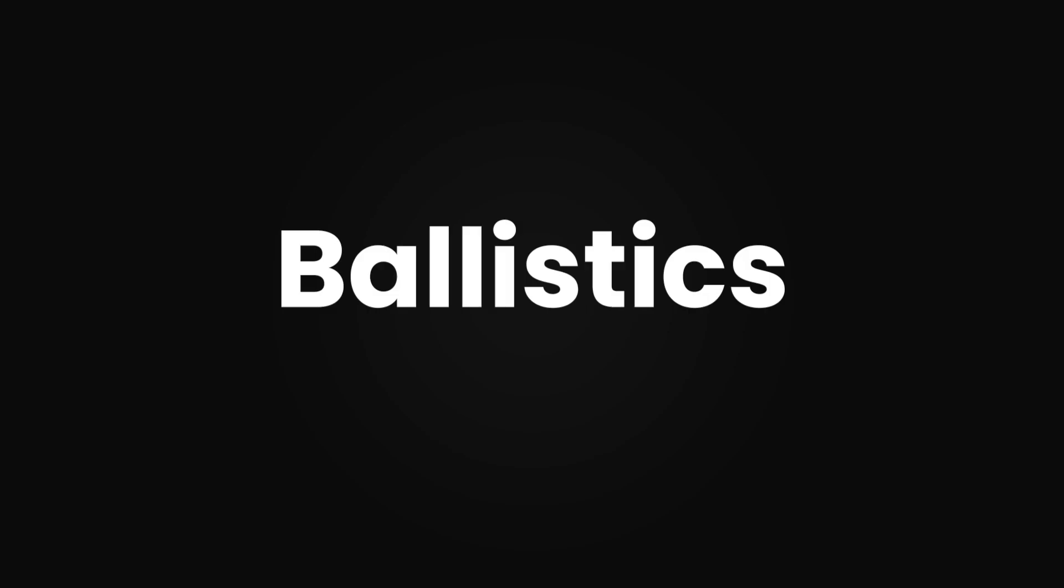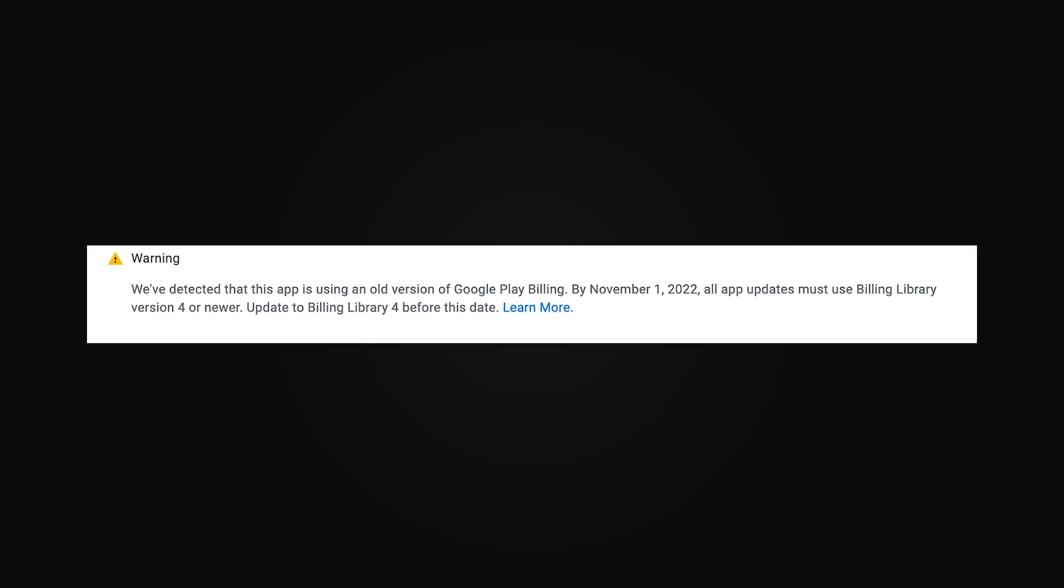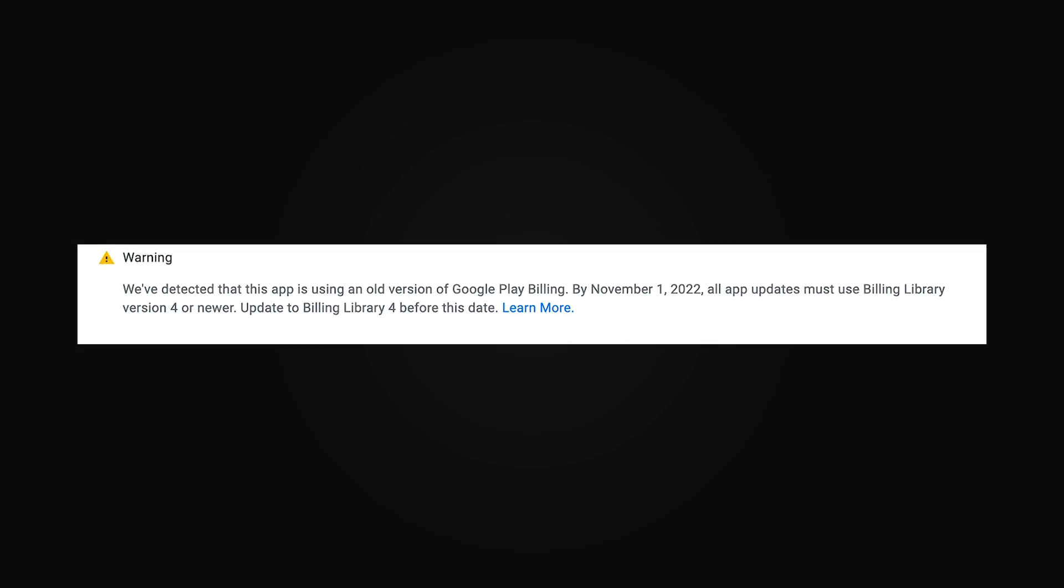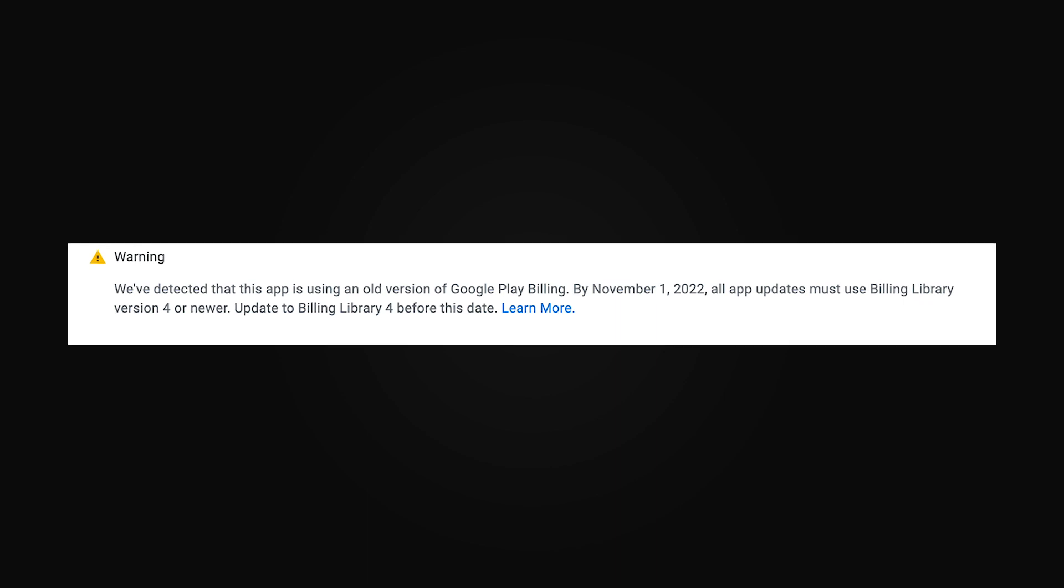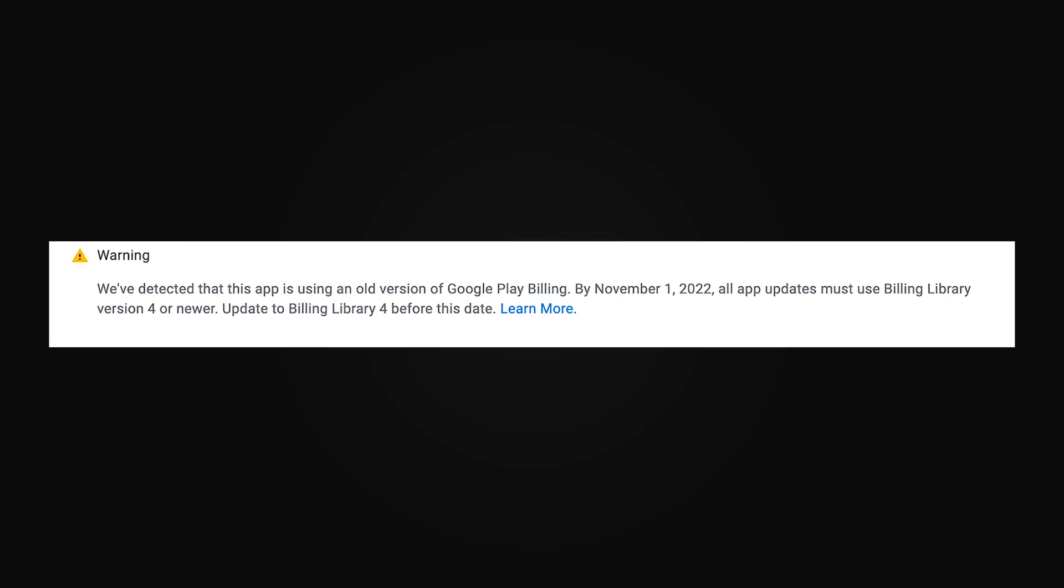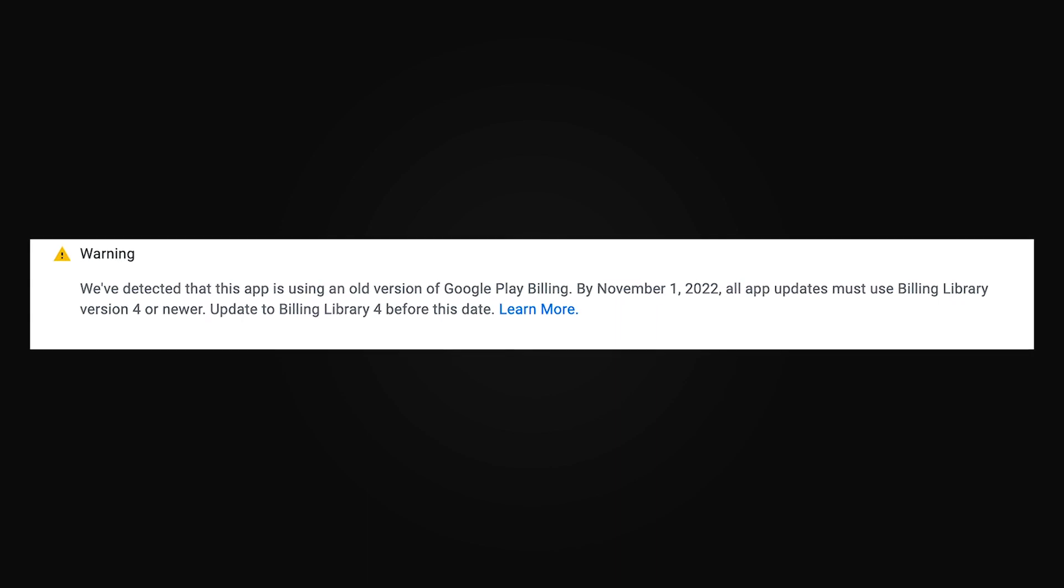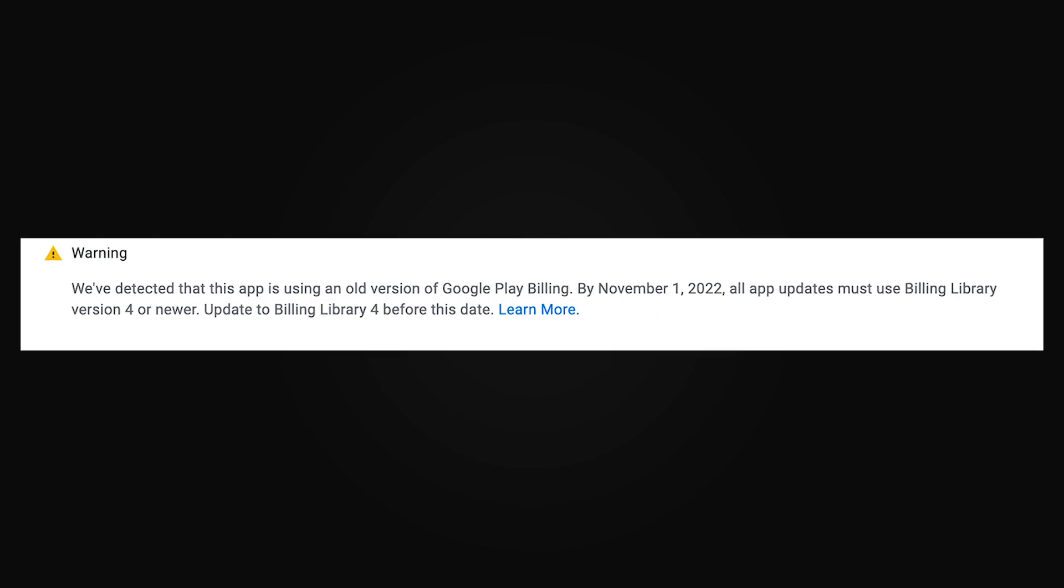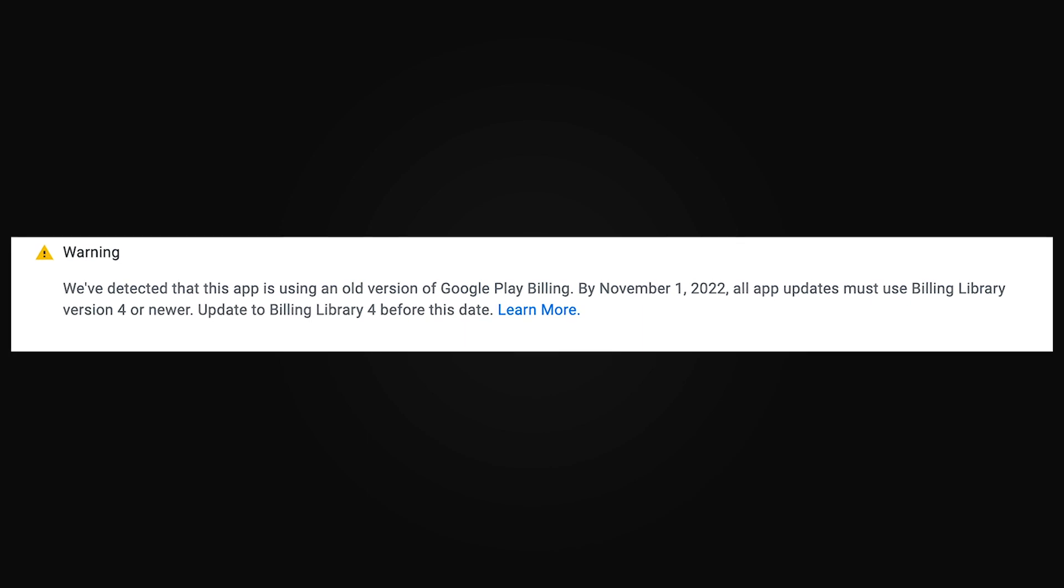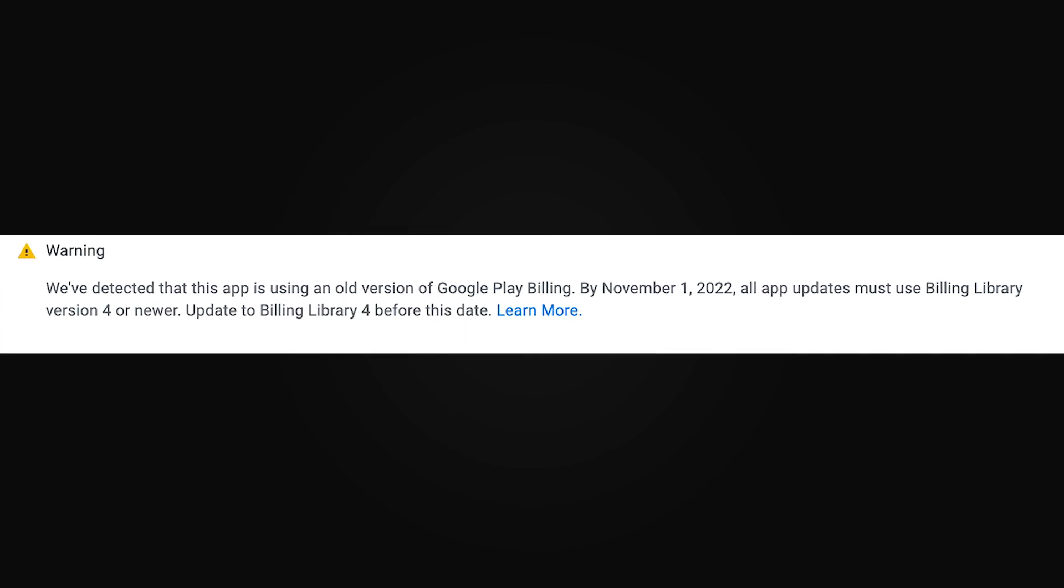Hey Ballistics, so in this video I'm going to be showing you how to solve the warning that you get when you try to upload your app file on Google Play Console. The warning goes: we've detected that this app is using an old version of Google Play Billing.